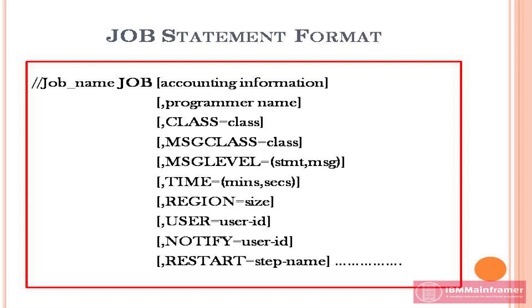This is the job statement format. There are many job parameters available in JCL. But here we added frequently used job parameters only.